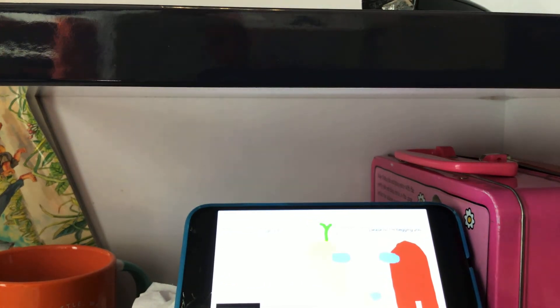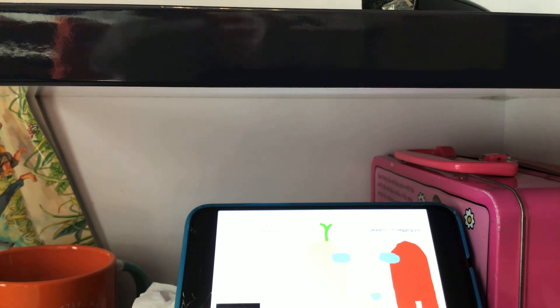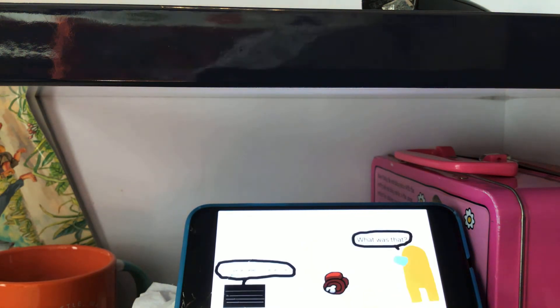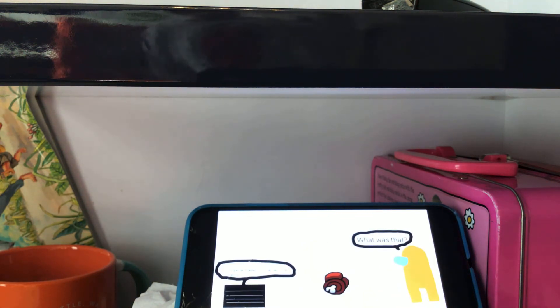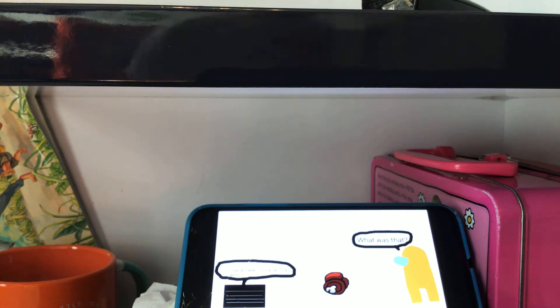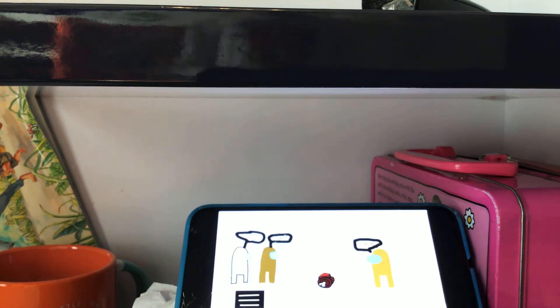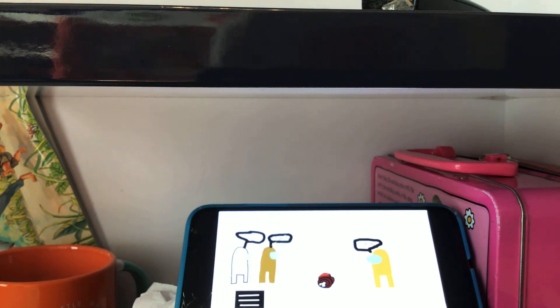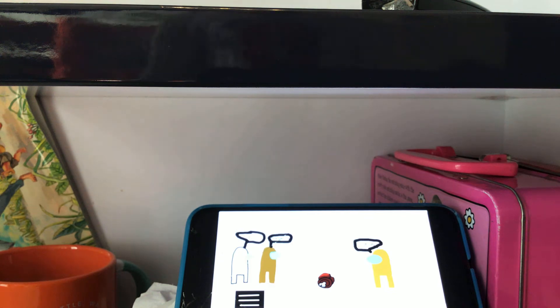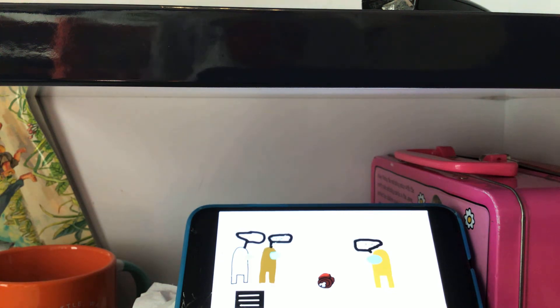Please, no! I'm begging you! Hope you don't notice me in the vent! What was that? Uh-oh! Orange is sus!